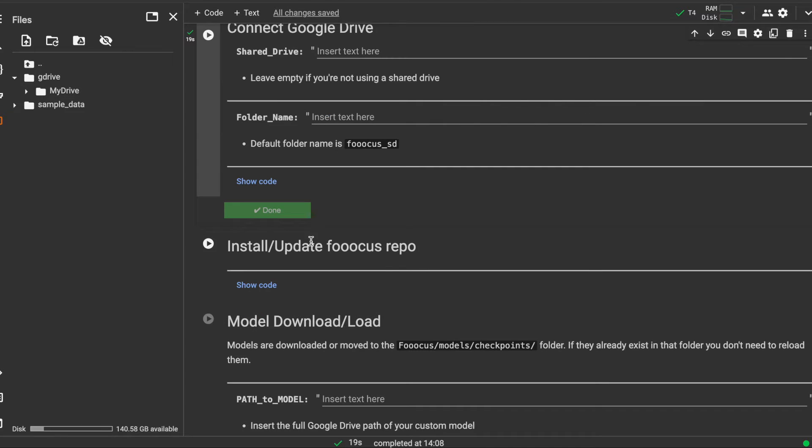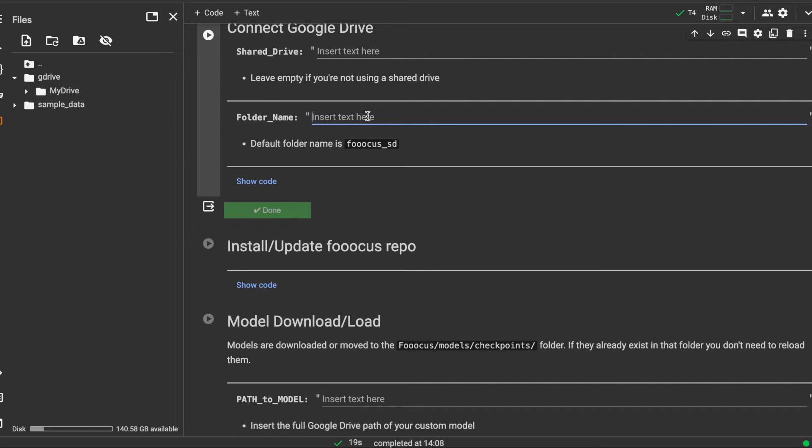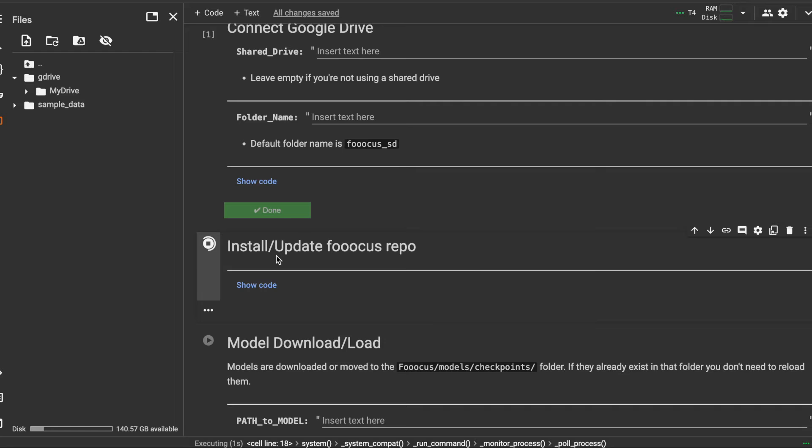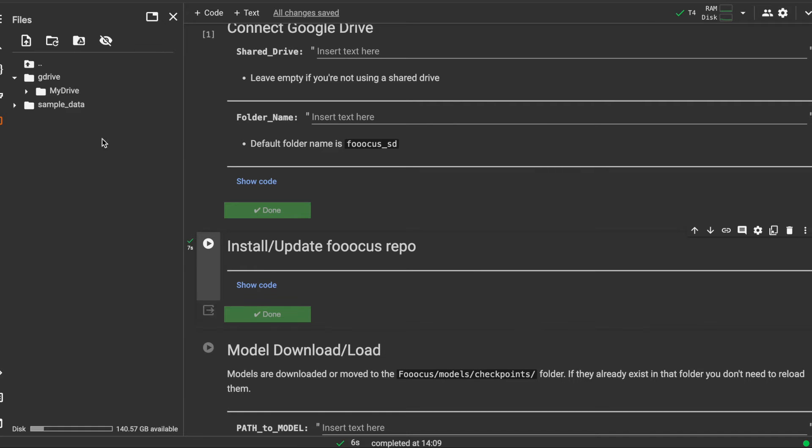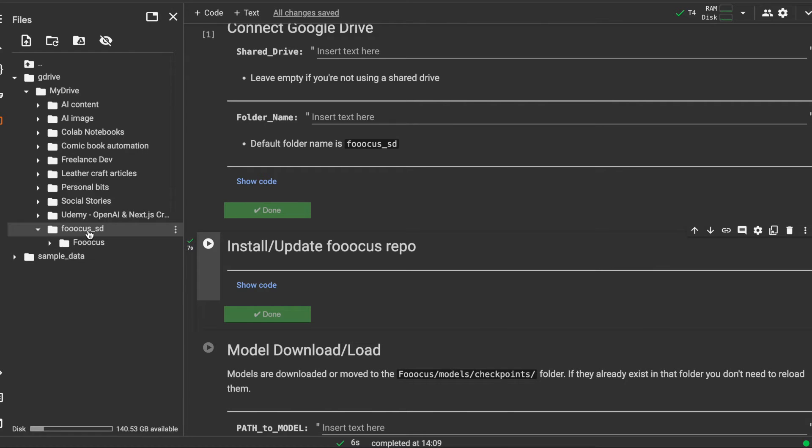What we're going to do is install the repository inside of My Drive. If you don't already have it, we'll install it from the latest version. If you would like it to be in a different folder than this Focus_SD you can give it a name there, but I'm going to stick with the default and install the latest version of the repository. Now we can see inside of My Drive I have this Focus_SD folder as well.